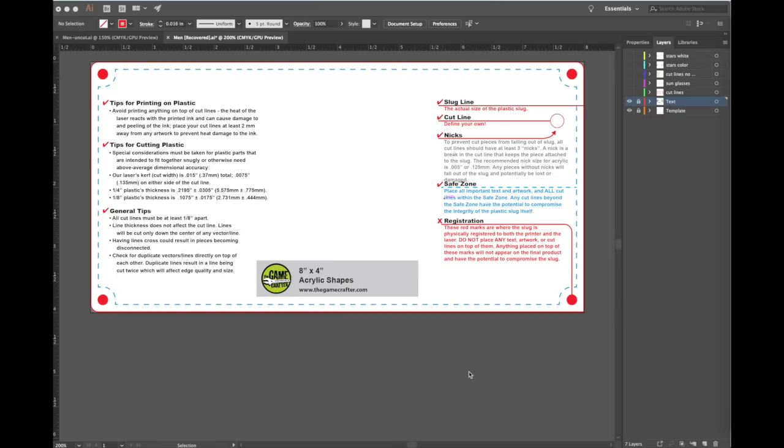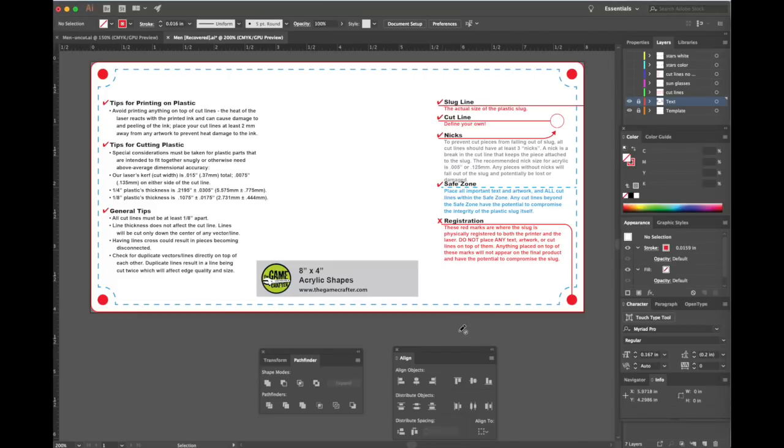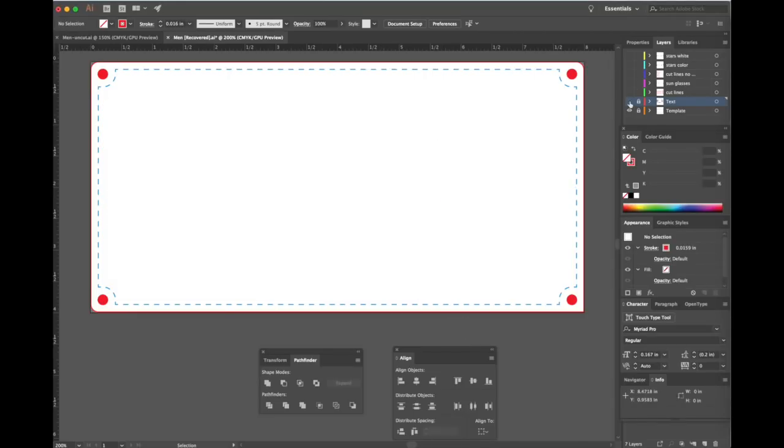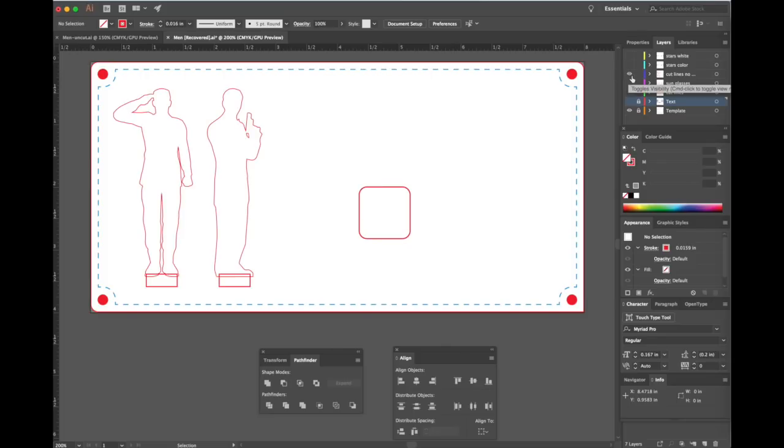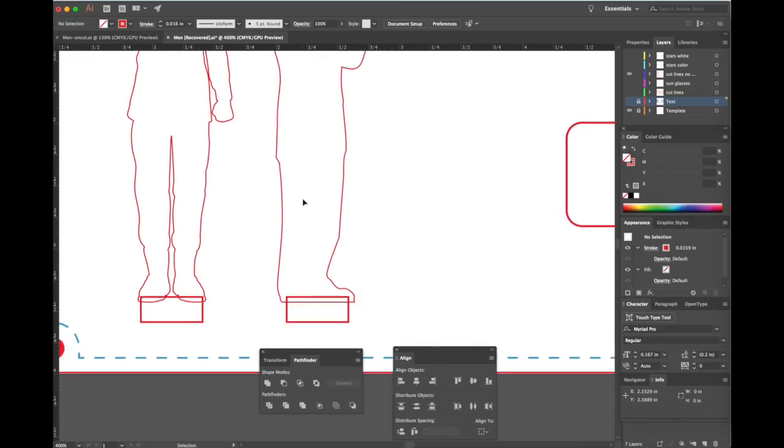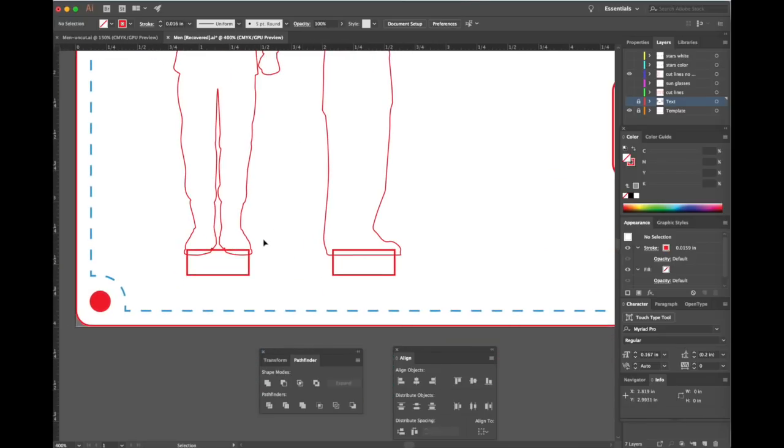We'll start with the acrylic shapes template from the Game Crafter. It contains all kinds of useful tips and tricks, so we'll refer back to this later as we design. As you can see, I've already got the soldier and the spy loaded. I've also drawn a rudimentary base and started putting the tabs on these. The tabs are there so that we can fit the base to the model.